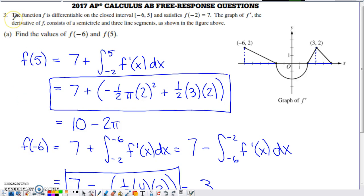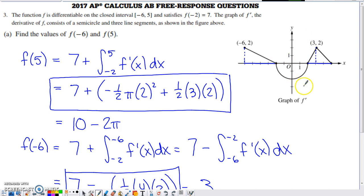In this video we'll check out number three from the 2017 AP Calc AB and BC exams. This is a non-calculator question. The function f is differentiable between negative six and five, and it satisfies the condition that at x equals negative two, the y value is seven. The graph of f prime is shown, consisting of three line segments and a semicircle below the x-axis.